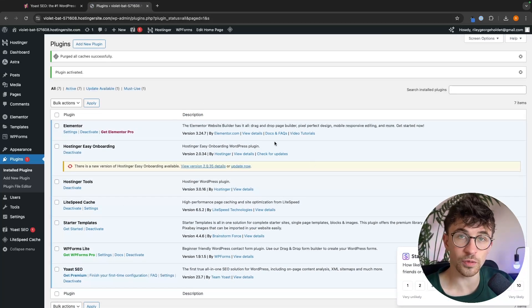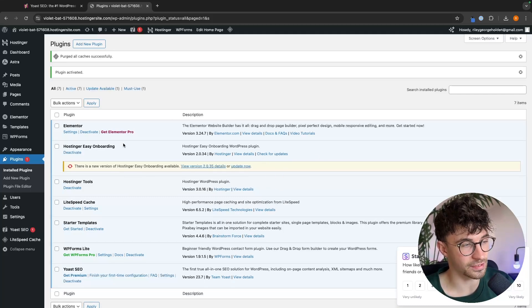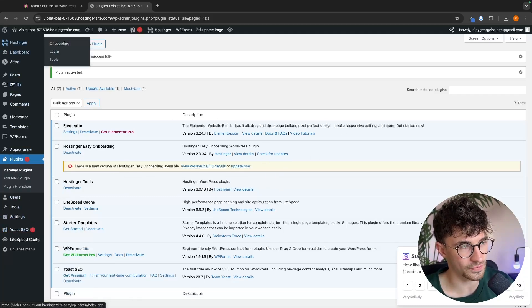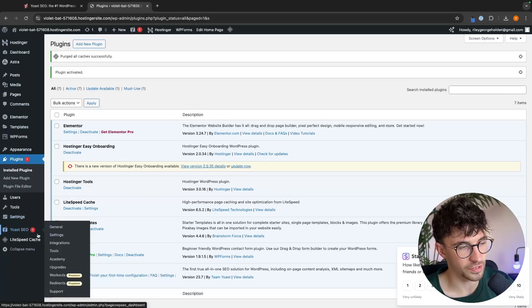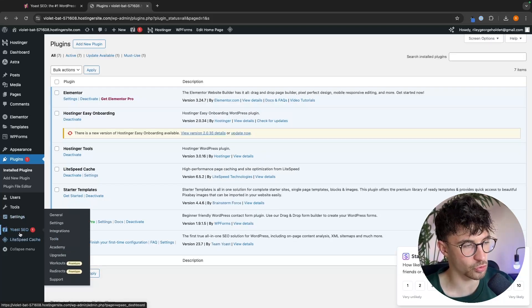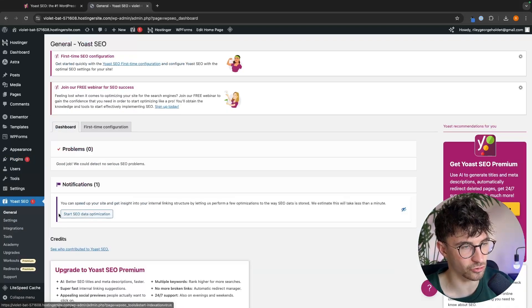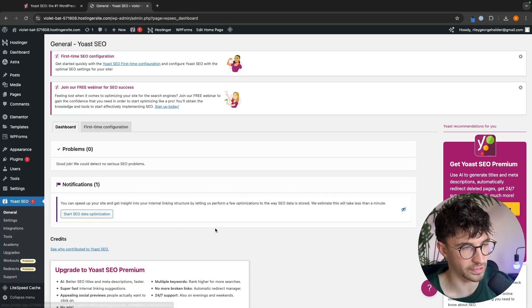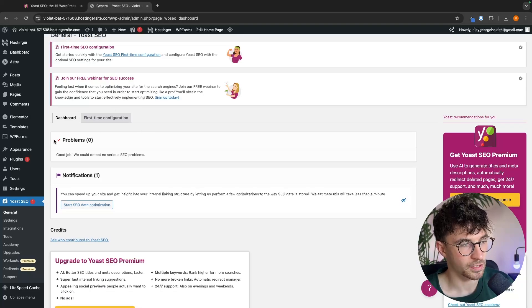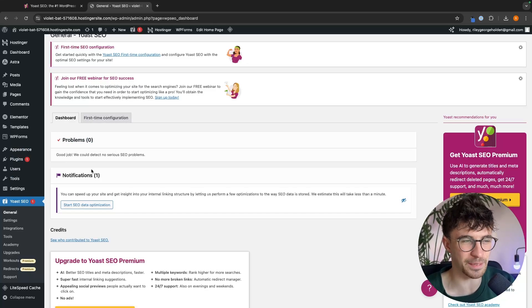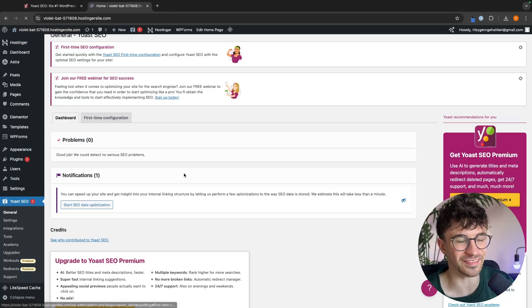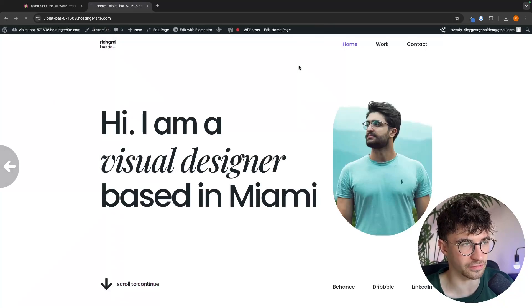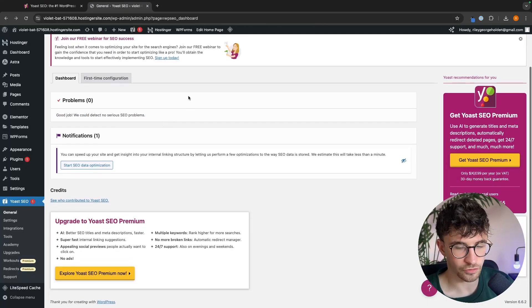So once we have installed and activated the Yoast plugin, you should see on the left-hand side of your screen, we now have the Yoast SEO area. So we want to hover over this and then click into general right here. And this is going to be the Yoast dashboard. So right now we don't have any problems so far, but we will dive deeper into this because this website right here is definitely not optimized for SEO, but there are no serious problems right now.